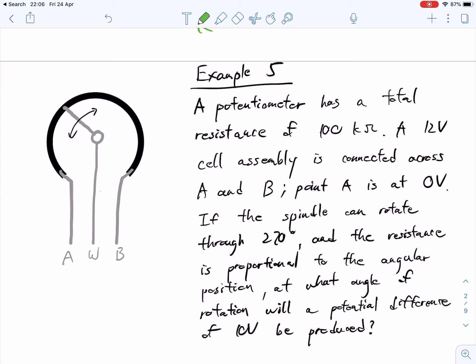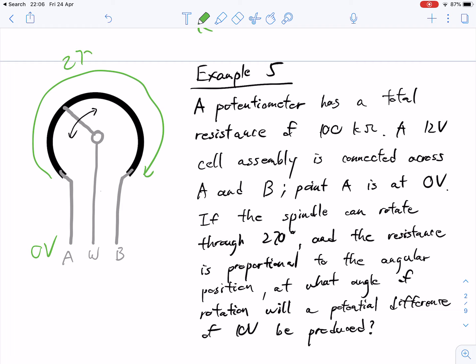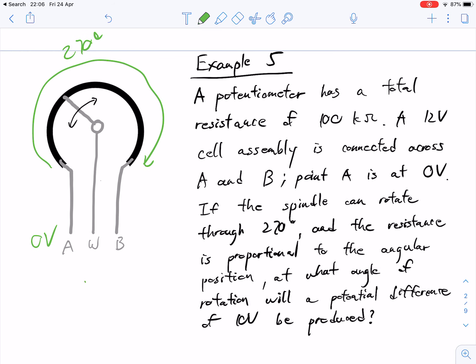In this particular example, a potentiometer has a total resistance of 100 kilohms. A 12-volt cell assembly is connected across A and B. Point A is at 0 volts. If the spindle can rotate 270 degrees — meaning this piece can rotate 270 degrees — and the resistance is proportionate to the angular position, at what angle of rotation will a potential difference of 10 volts be produced? We've got 0 volts on this side and 12 volts coming through to the other side, so the voltage gets smaller and smaller as it moves through.